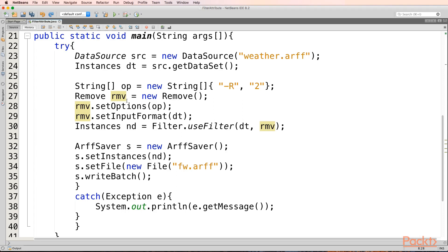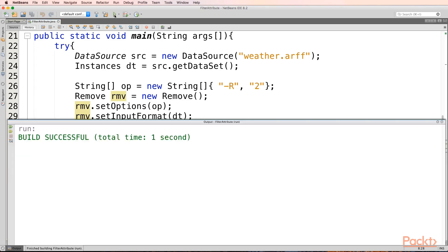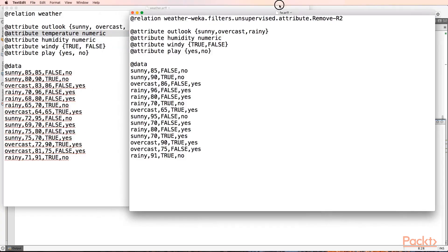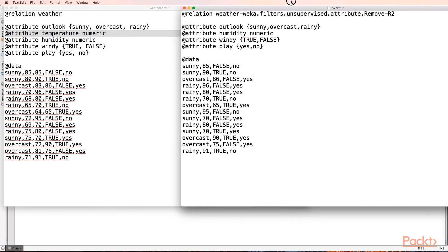Let's try and run this and see what happens. The build is successful. Let's see on the hard disk what has happened. I have removed the temperature attribute from my new dataset FW.ARFF file.